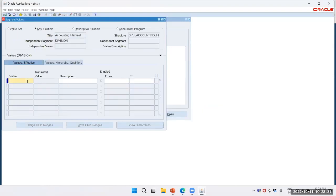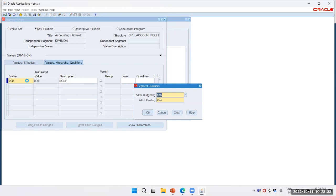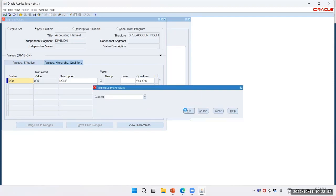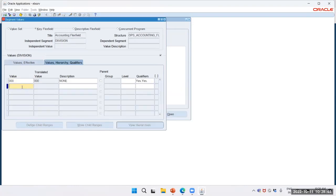I will create the division segment. We will use value 01. Allow Posting — yes.